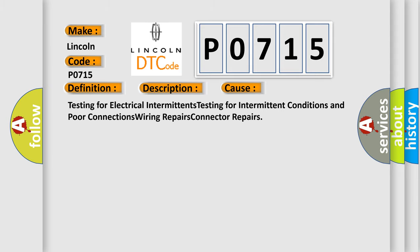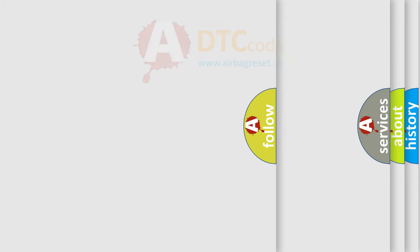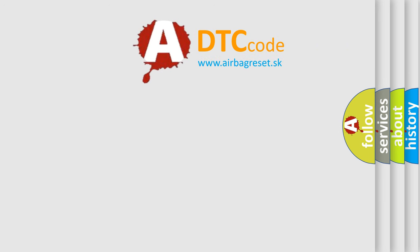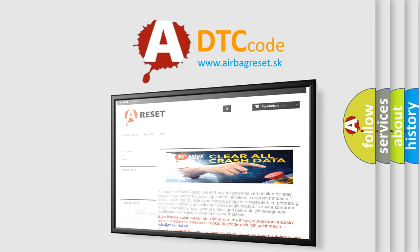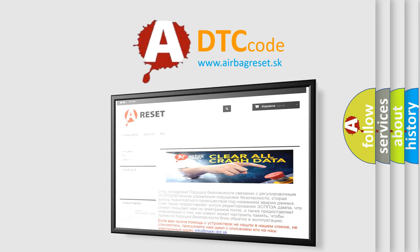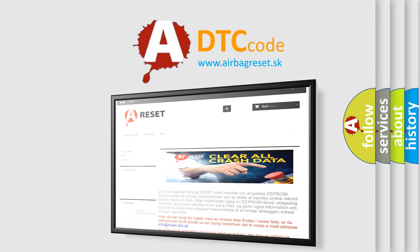The Airbag Reset website aims to provide information in 52 languages. Thank you for your attention and stay tuned for the next video.